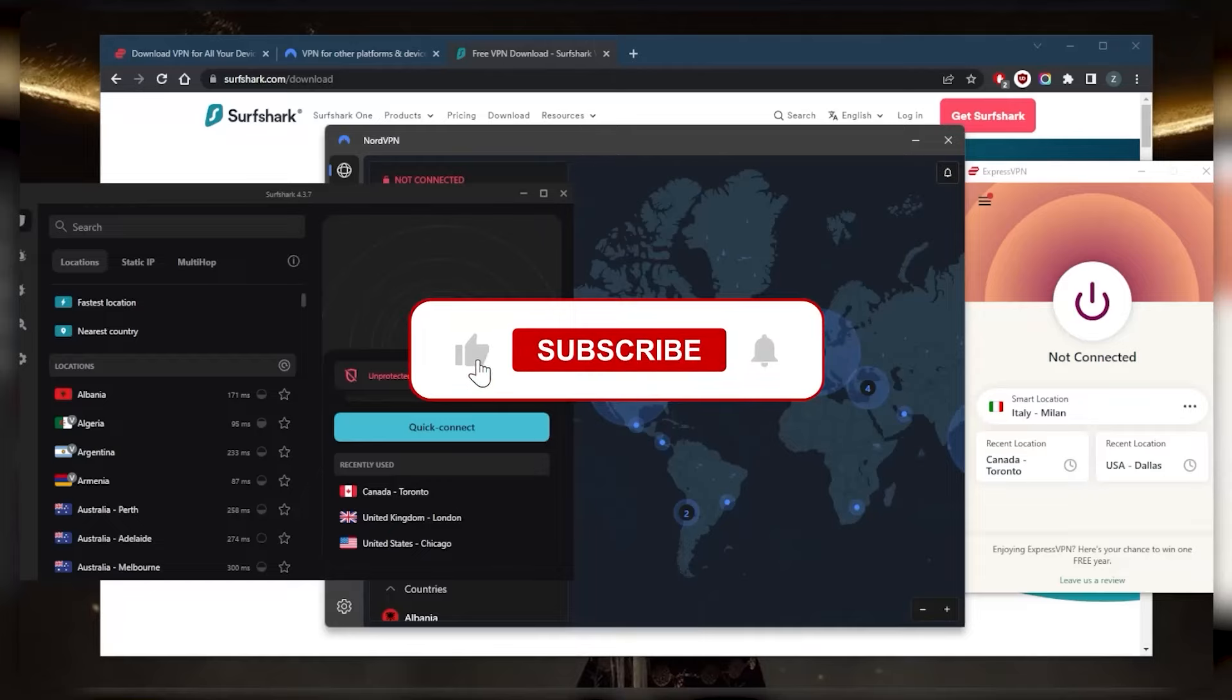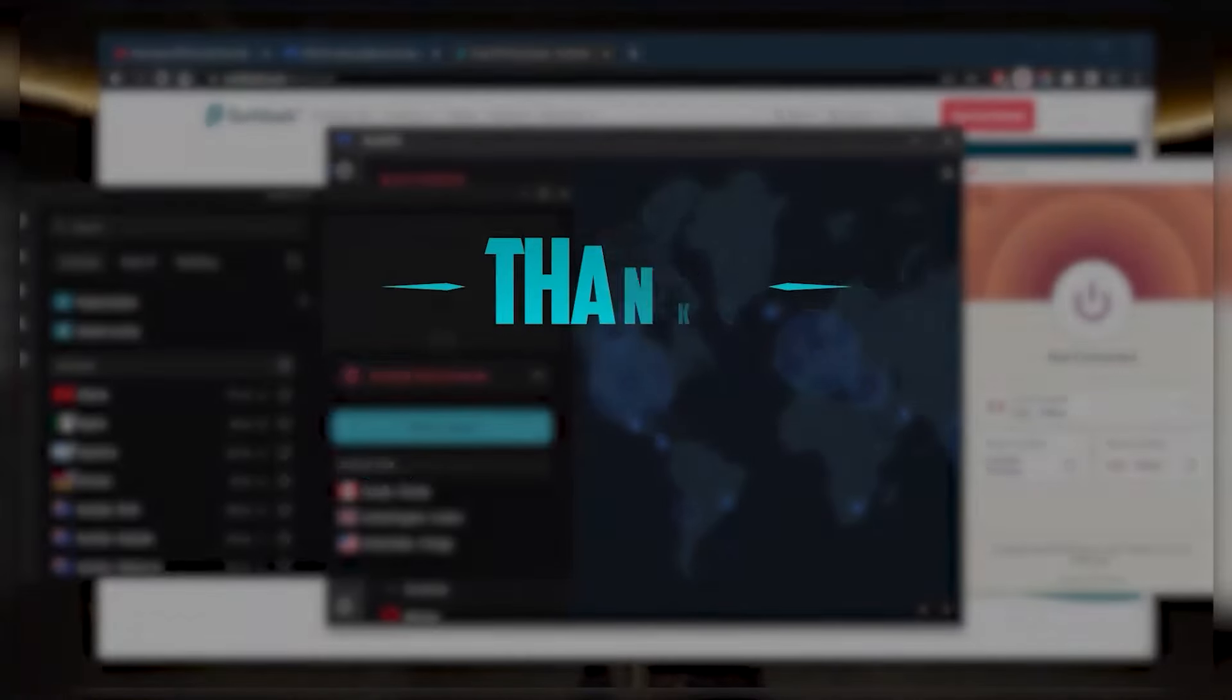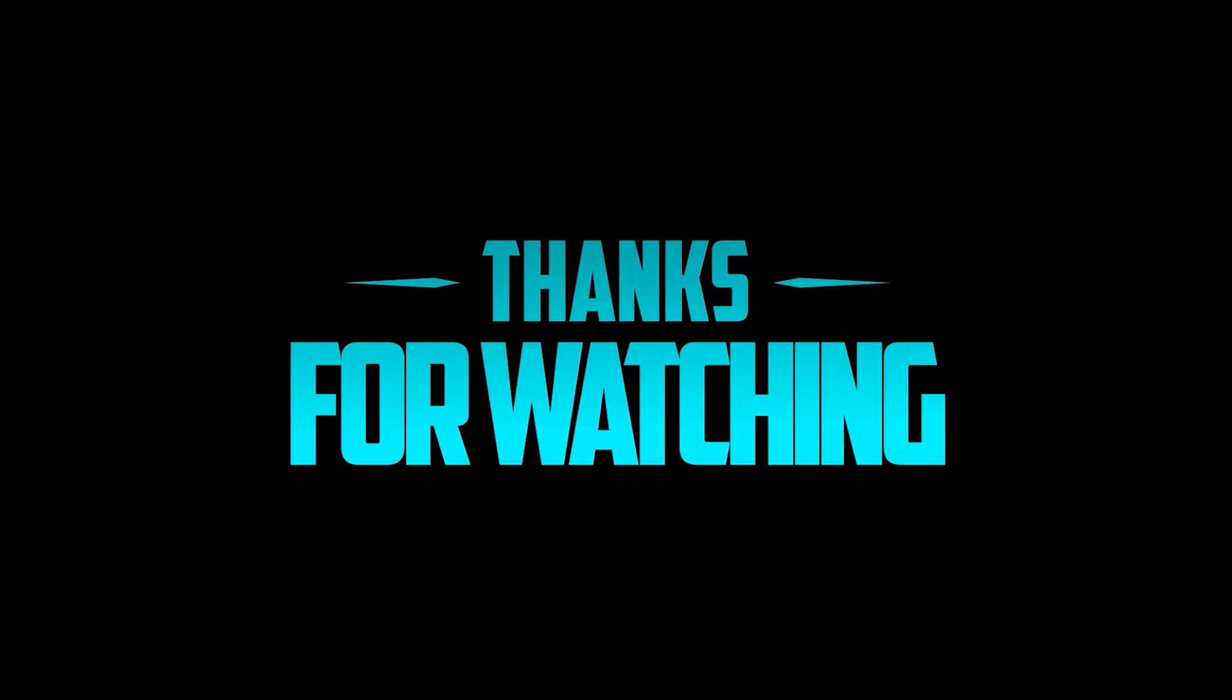Besides that, comment below if you have any questions. I'll be happy to answer all of them. Like and subscribe if you'd like to support the channel and stay up to date with everything VPNs and cybersecurity. Thank you guys very much for watching and I'll see you in the next one. Have a wonderful day.